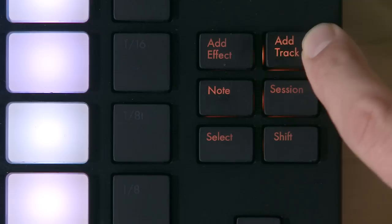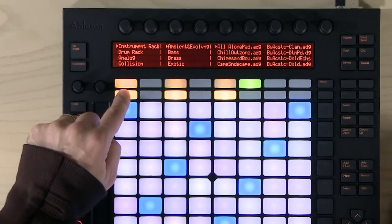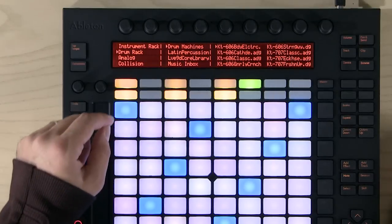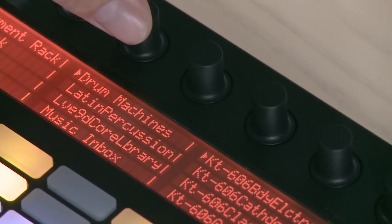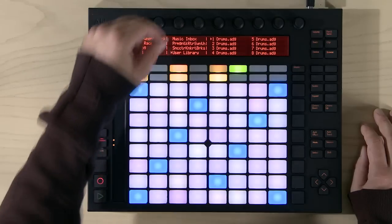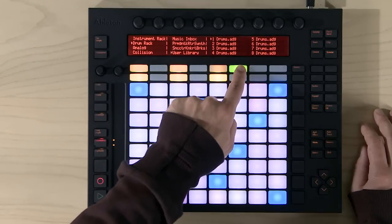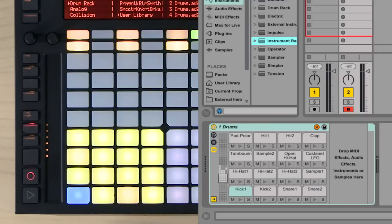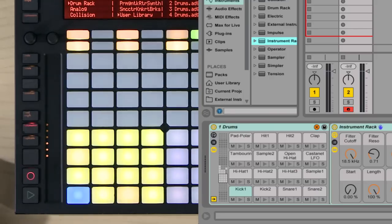Use the Add Track button to add a drum kit. You can use the buttons beneath the display or the encoders above to navigate Live's library, and use the green button to load a kit. Push's pads are automatically configured when you load a drum kit.